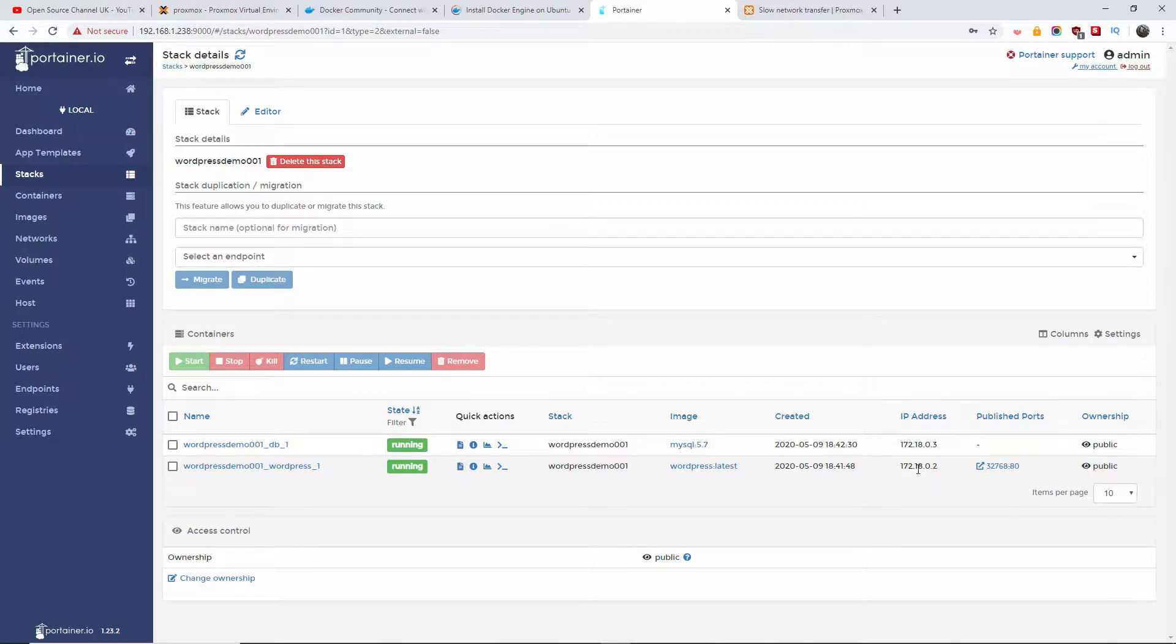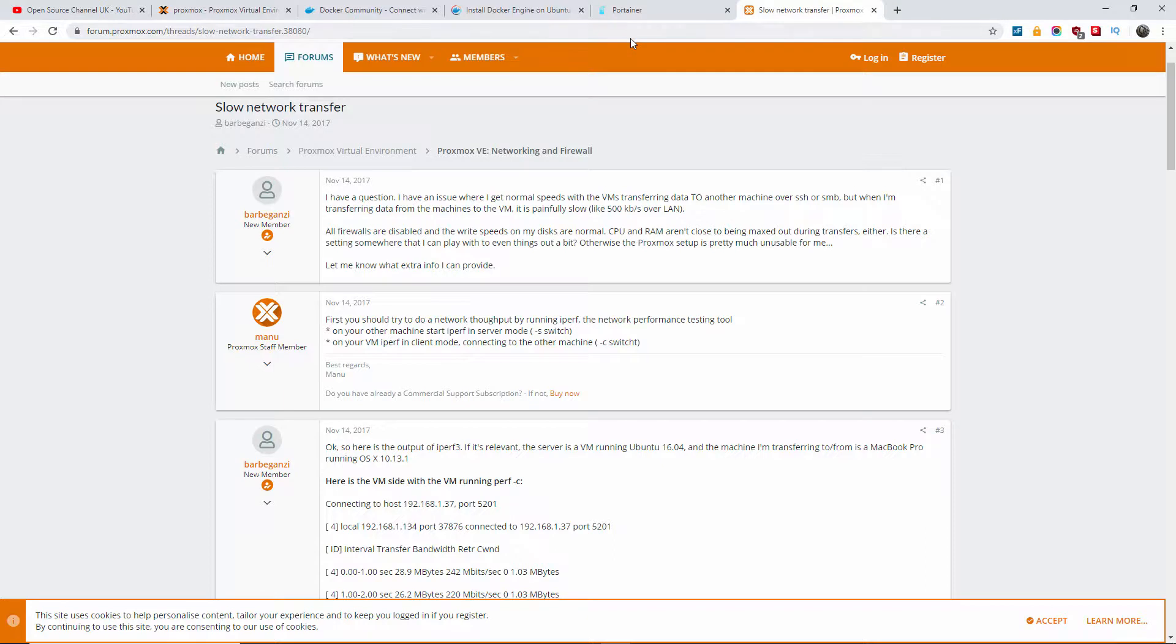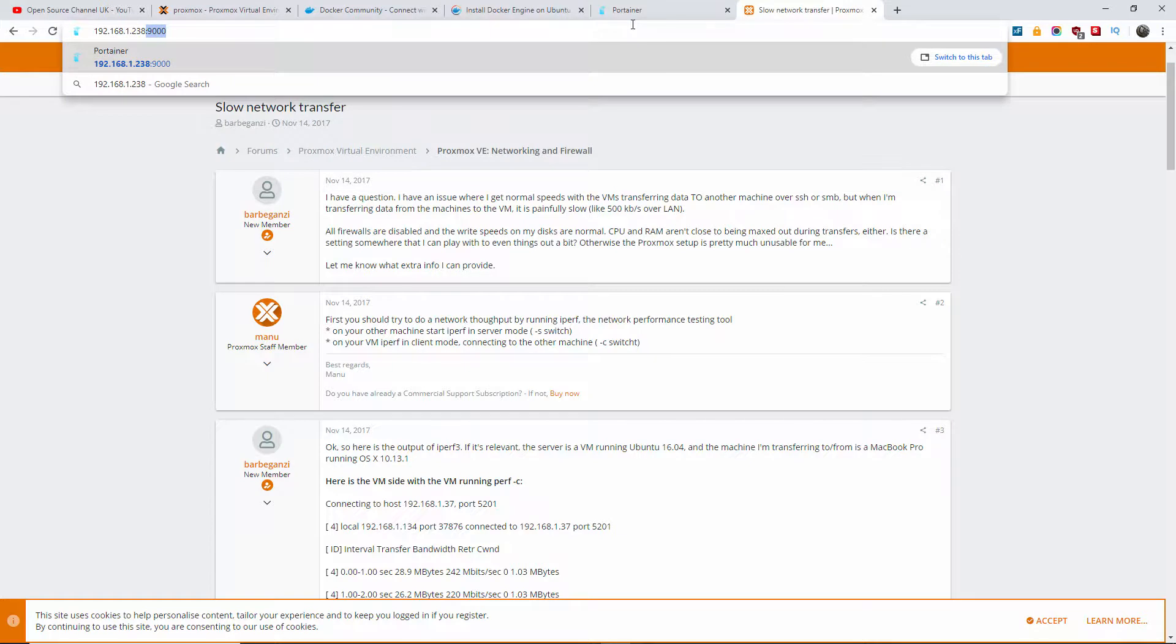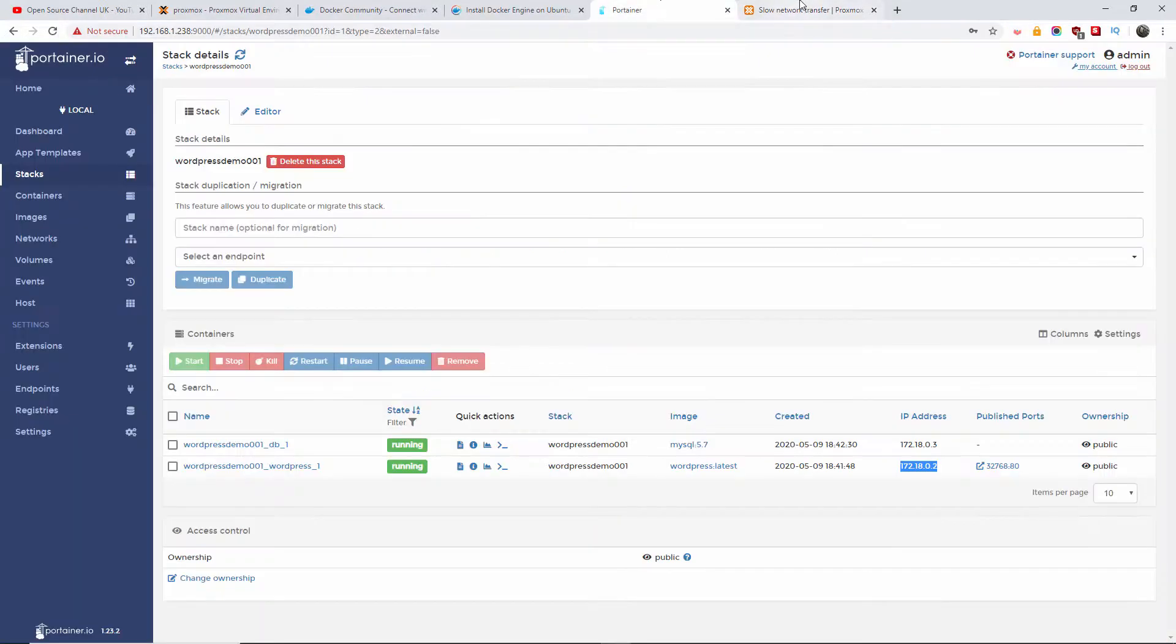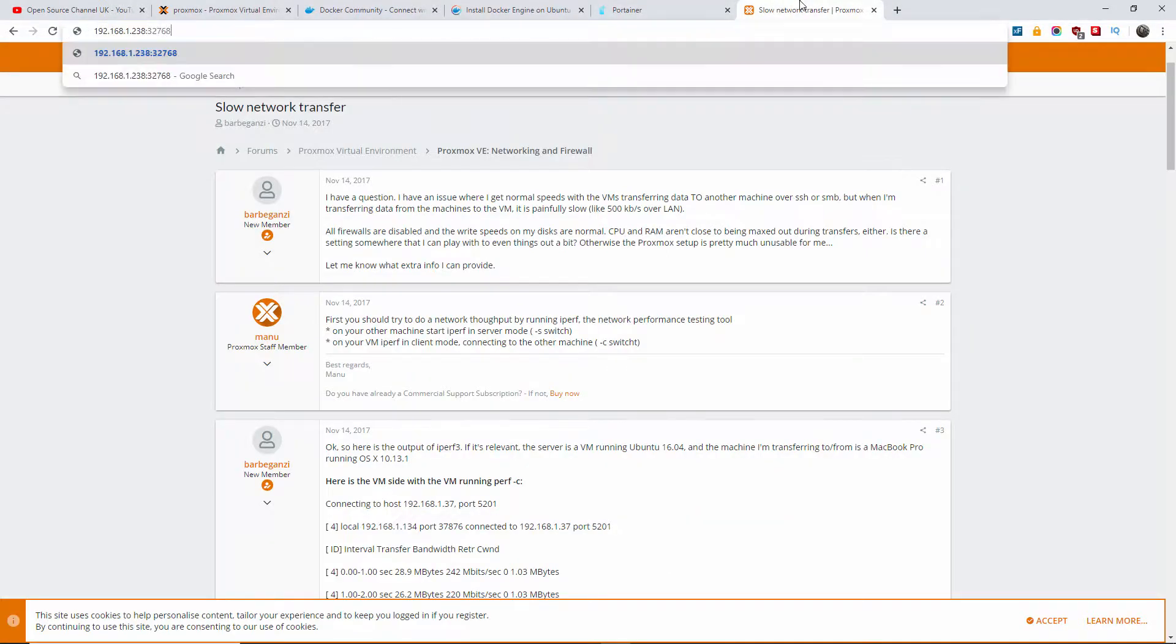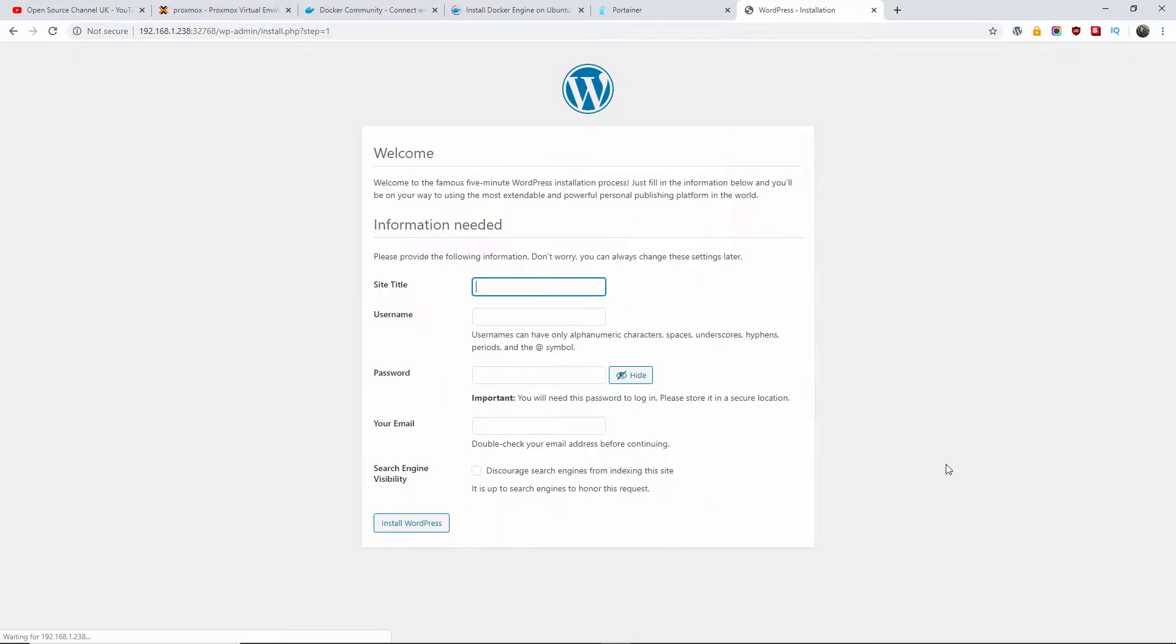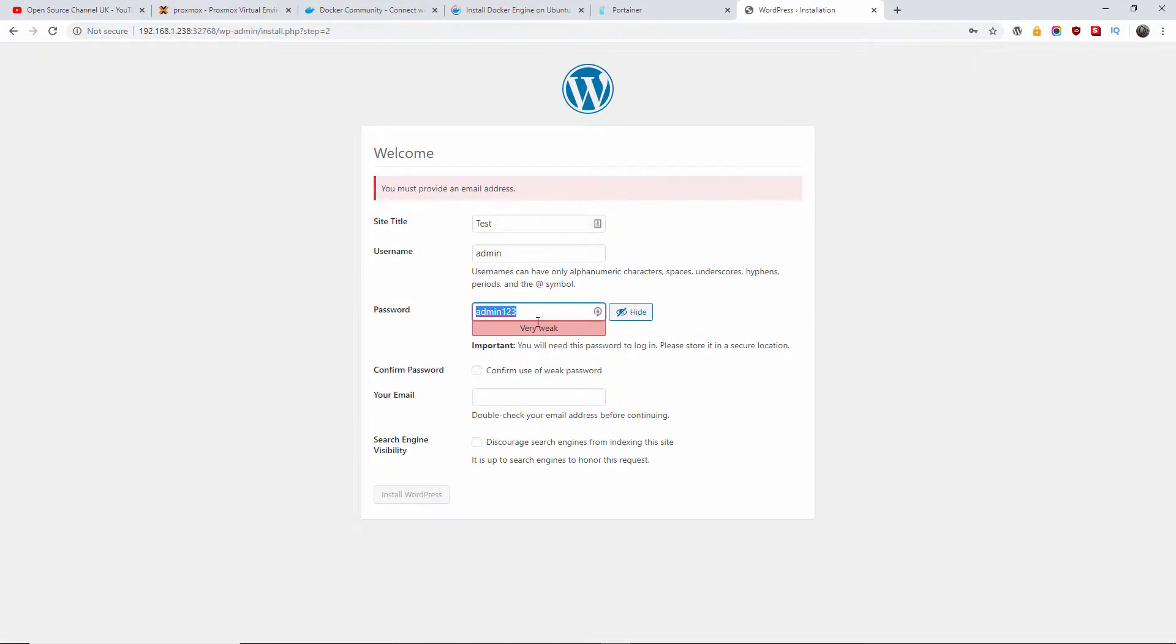The port is 32768. And as you can see, we got the installation for WordPress, so we're going to continue. Test, test at the main domain - just because it's just a test. Yes, I'm going to confirm that. There we go - admin at WordPress test.